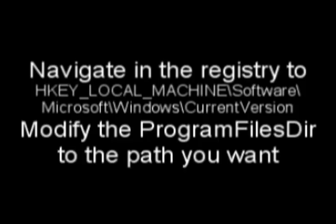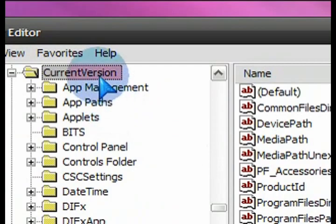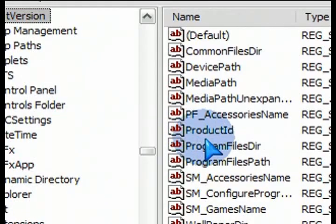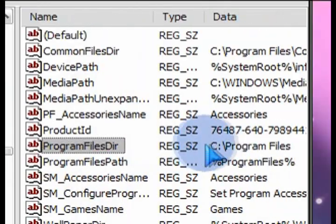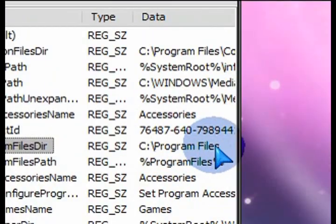Okay, so here it is. You can pause the screen and write it down, or copy and paste it from the description. Once you've navigated to that area in the registry, select Current Version right there. And then on the right hand side, you'll see Program Files Dir.